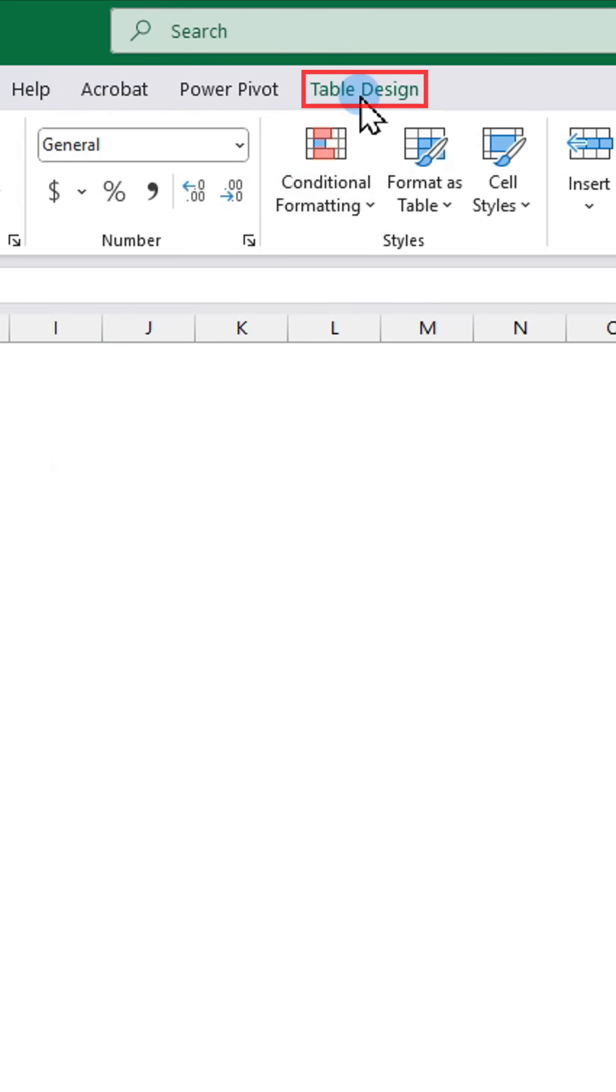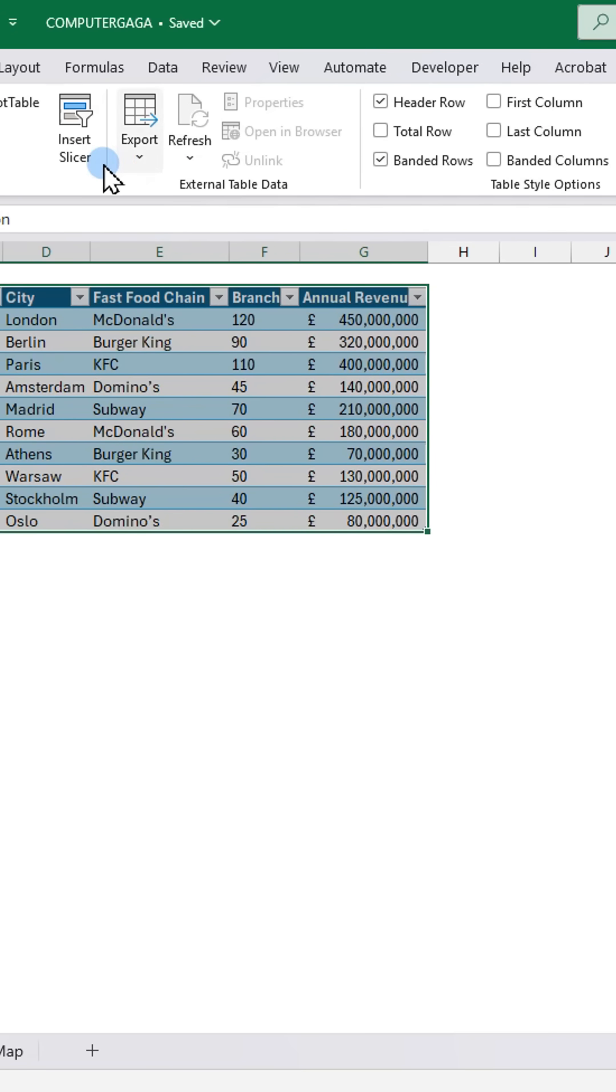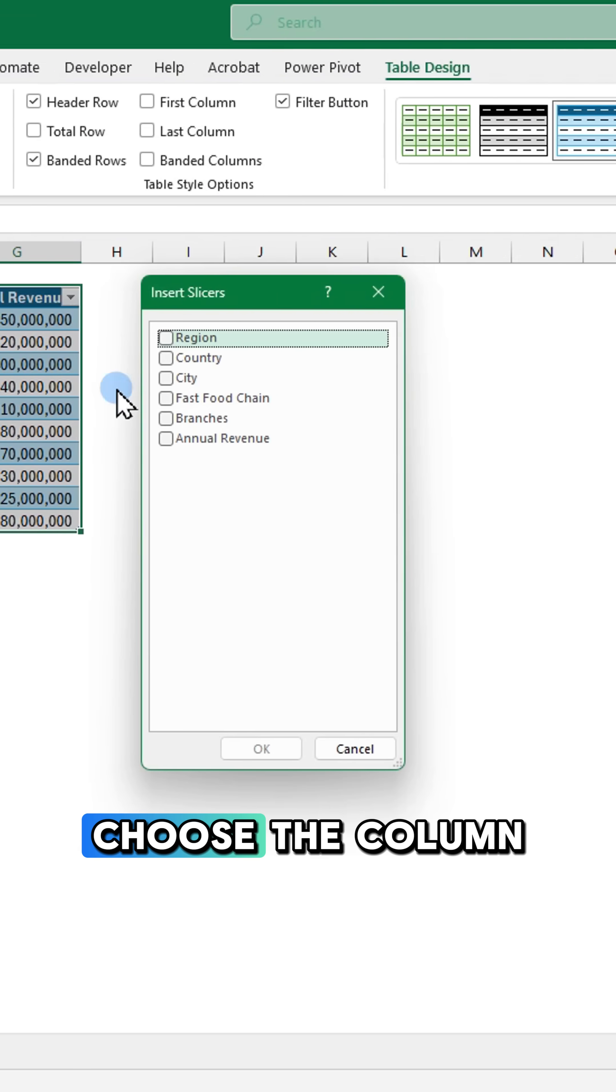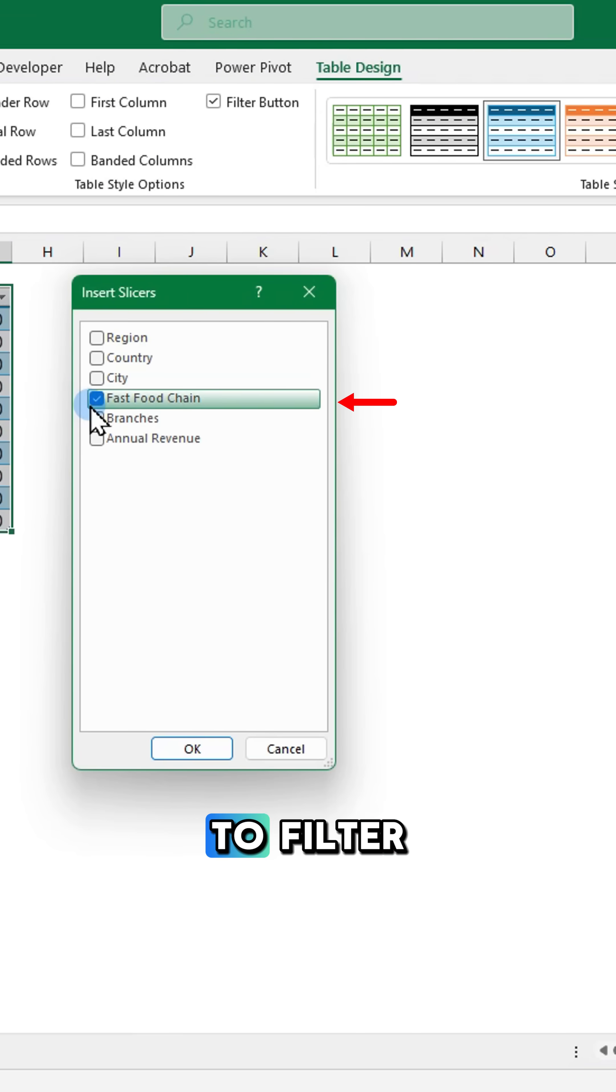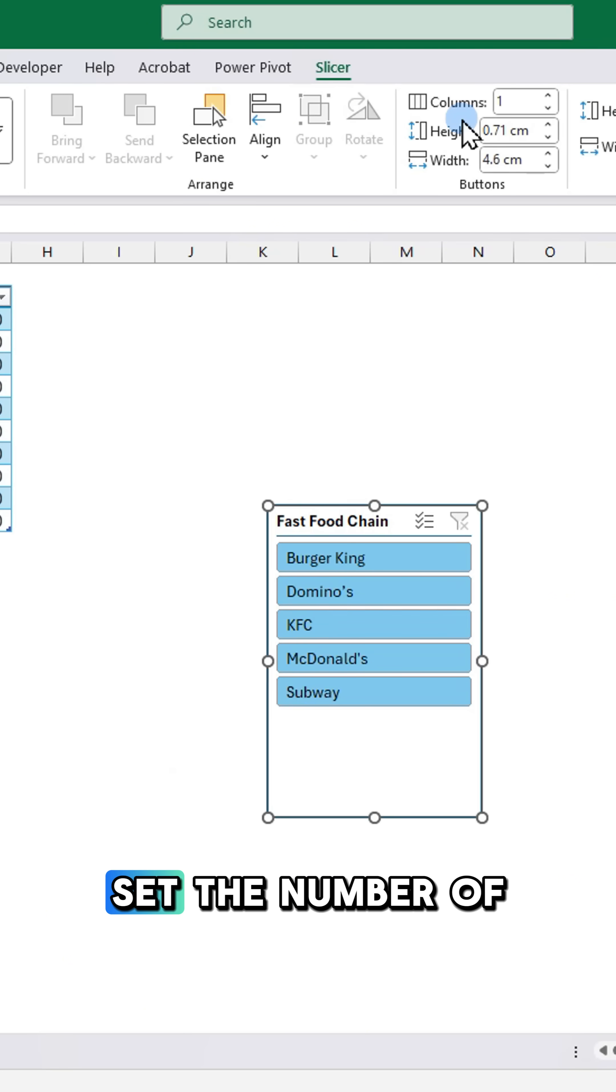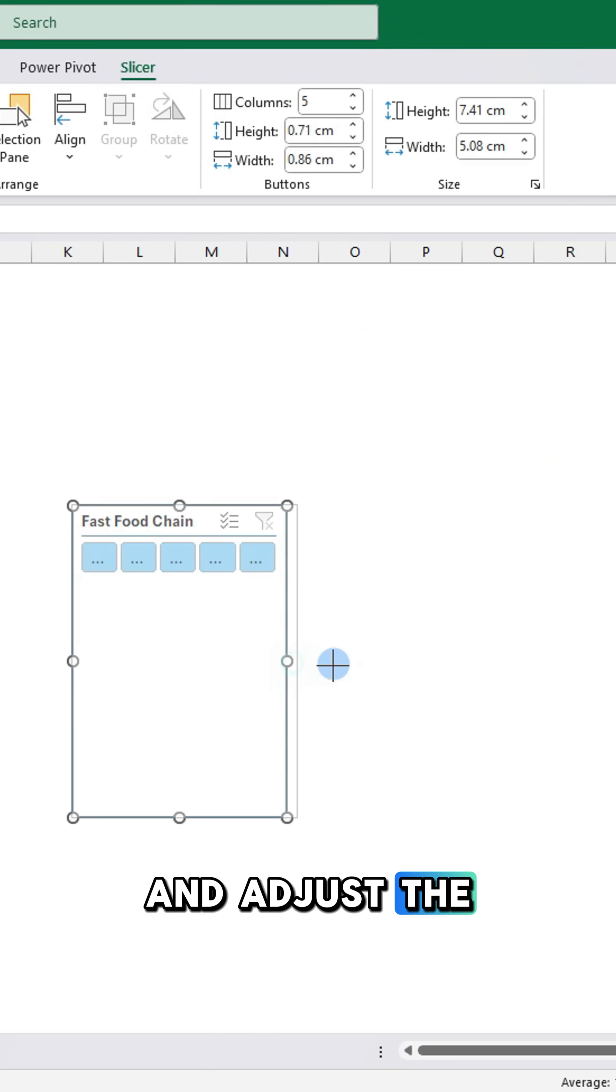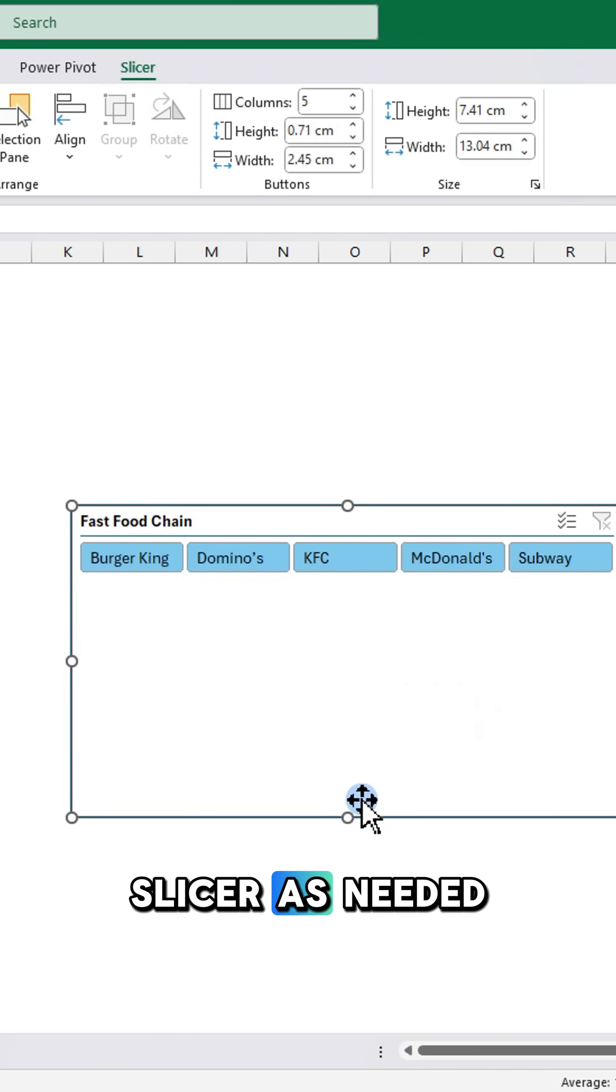On the table design tab, click insert slicer. Choose the column to filter, then click OK. Set the number of columns and adjust the slicer as needed.